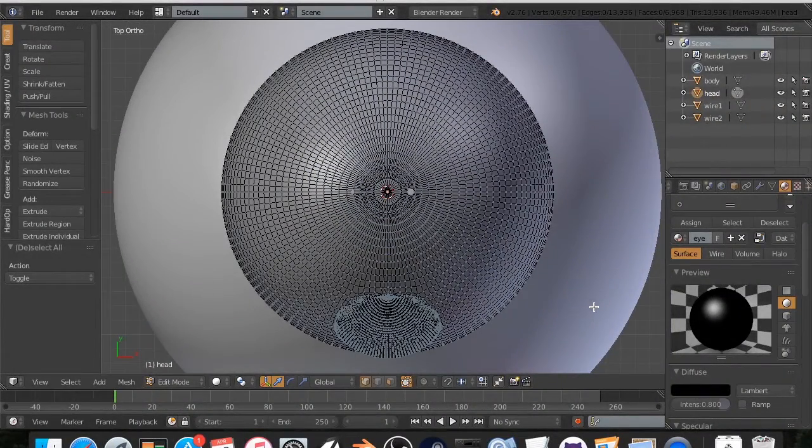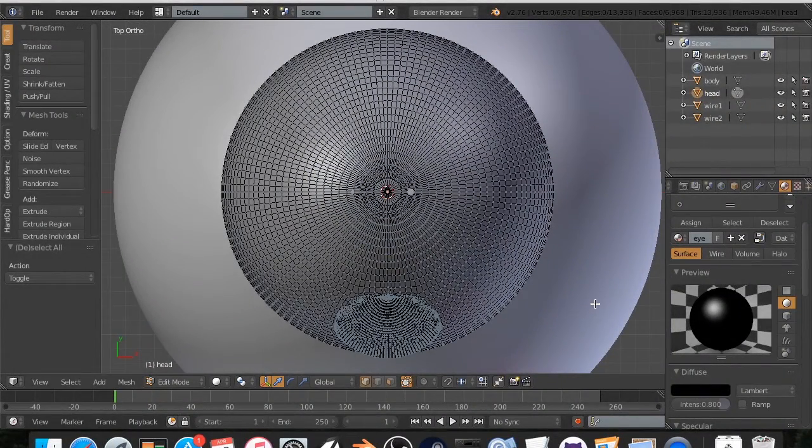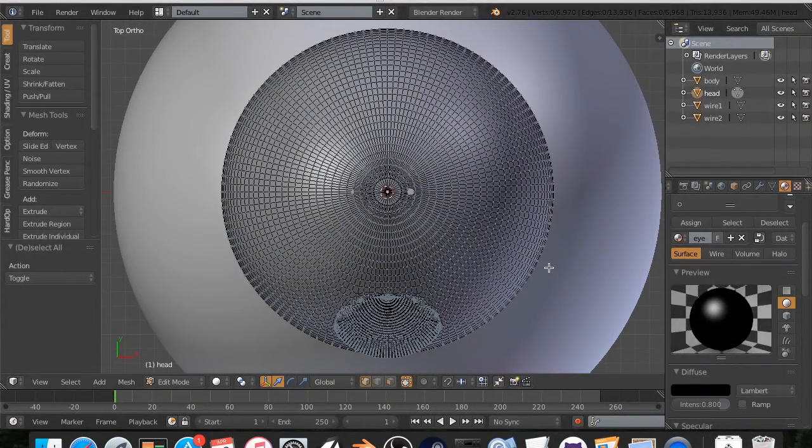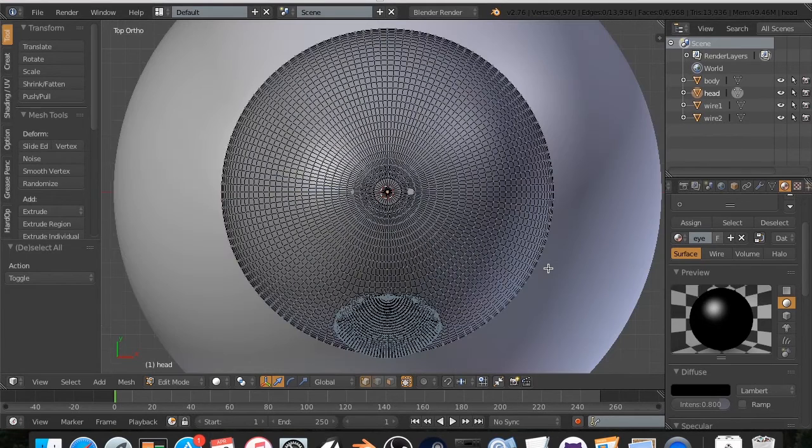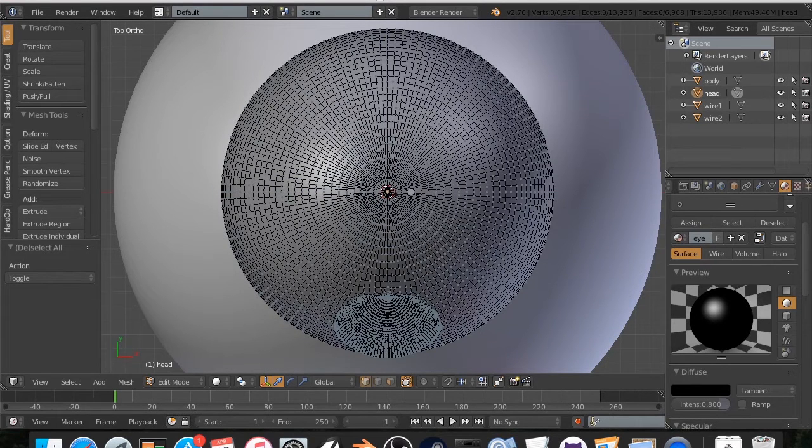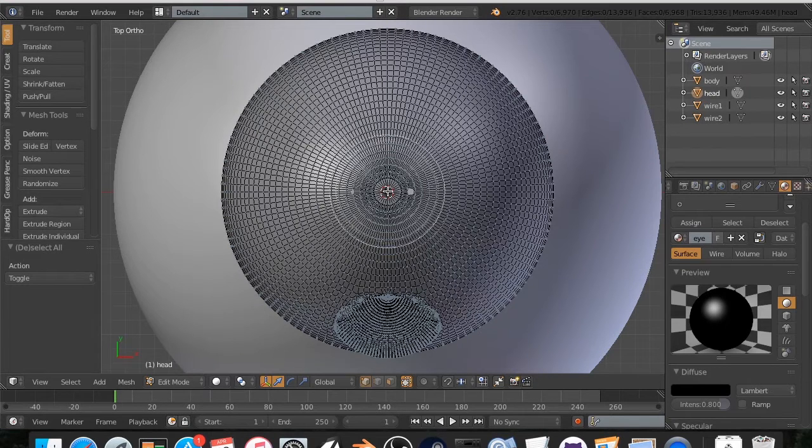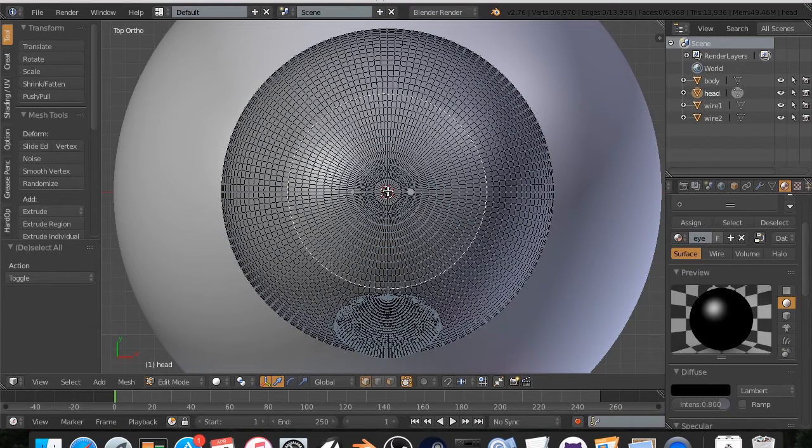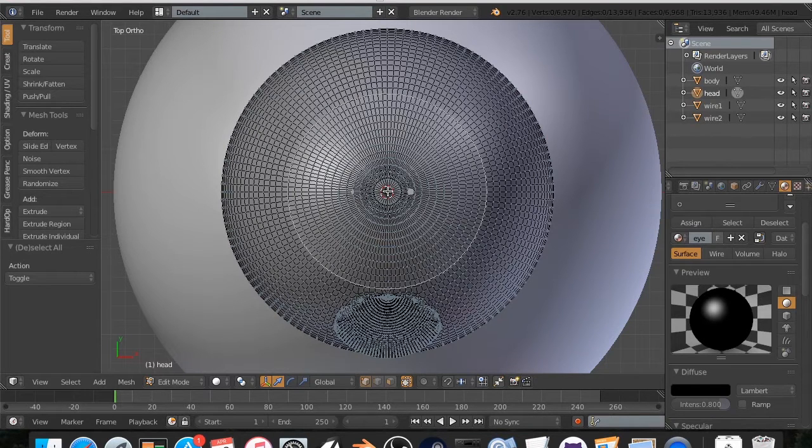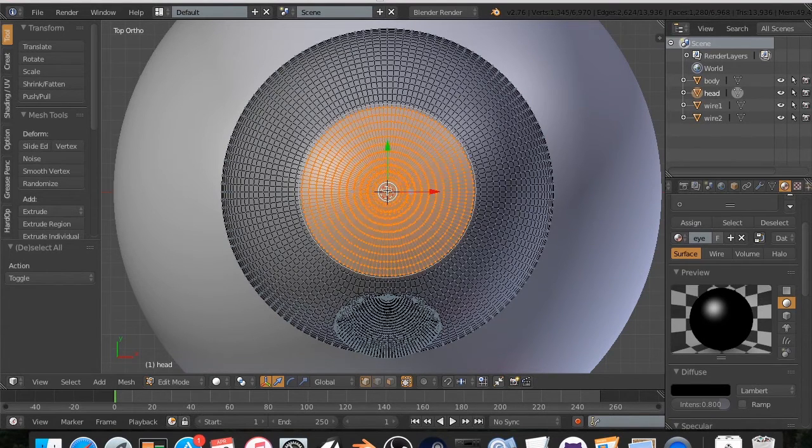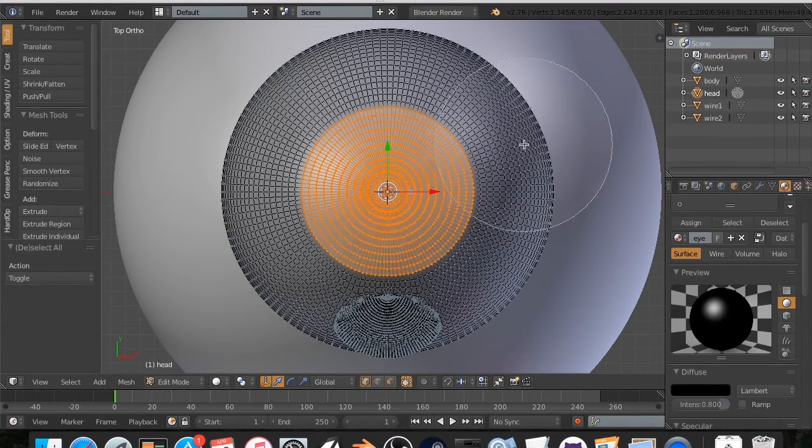I'm going to hit seven to go into top view. Also, make sure when you're doing this. Hit five twice, because then your wires will look not as weird. I'm going to hit C, and I am going to zoom out. Too loud. Like so. Select that.